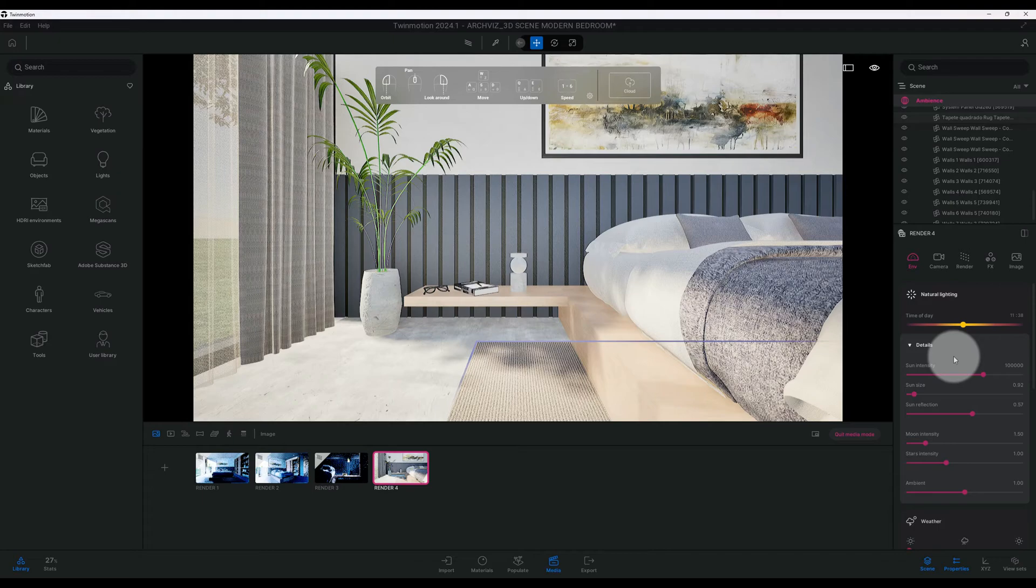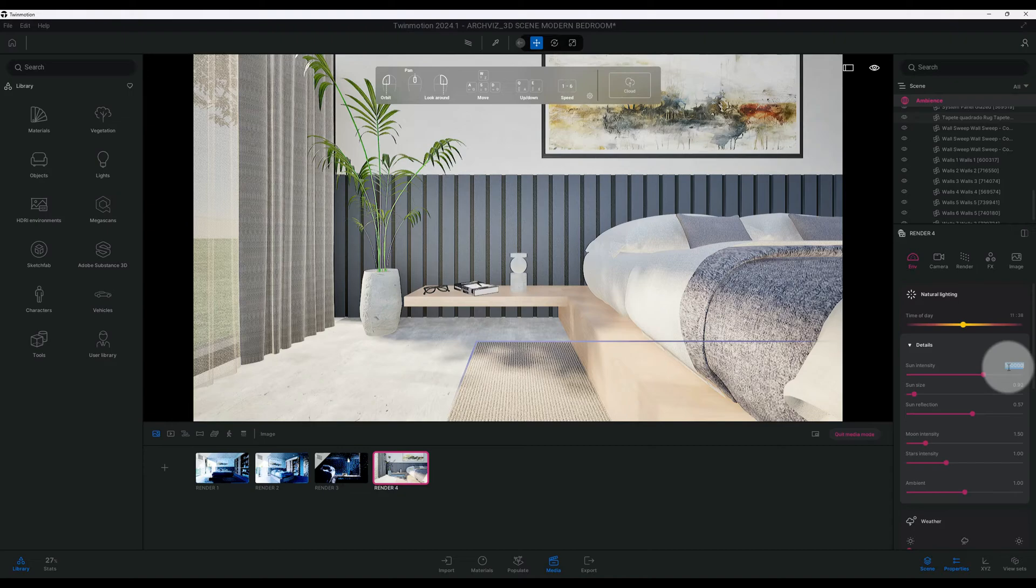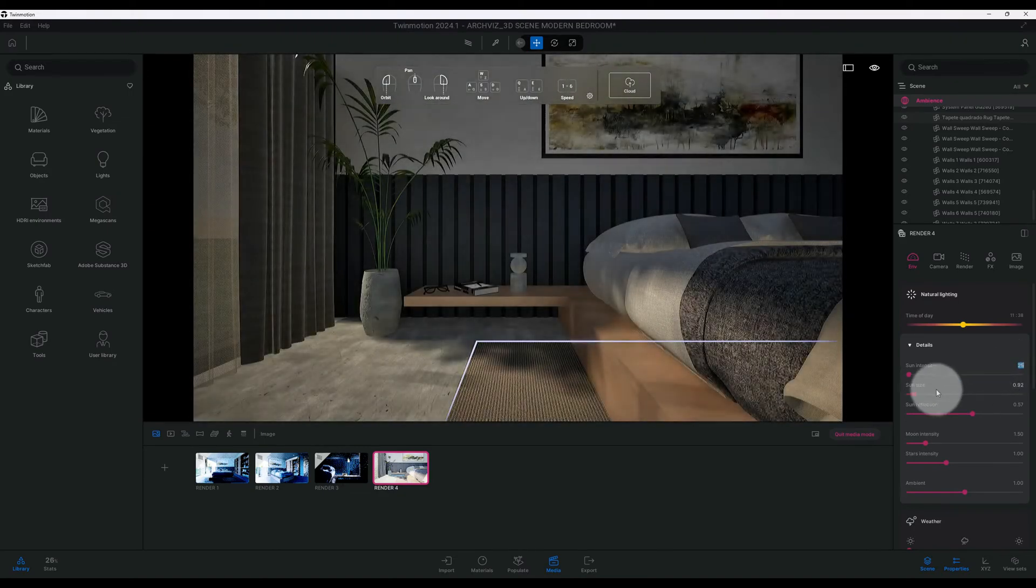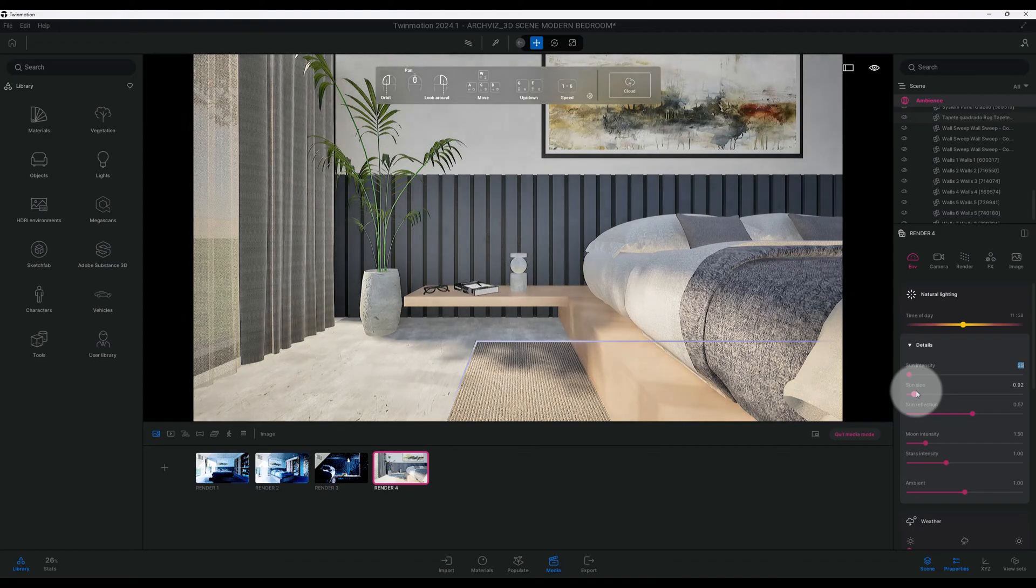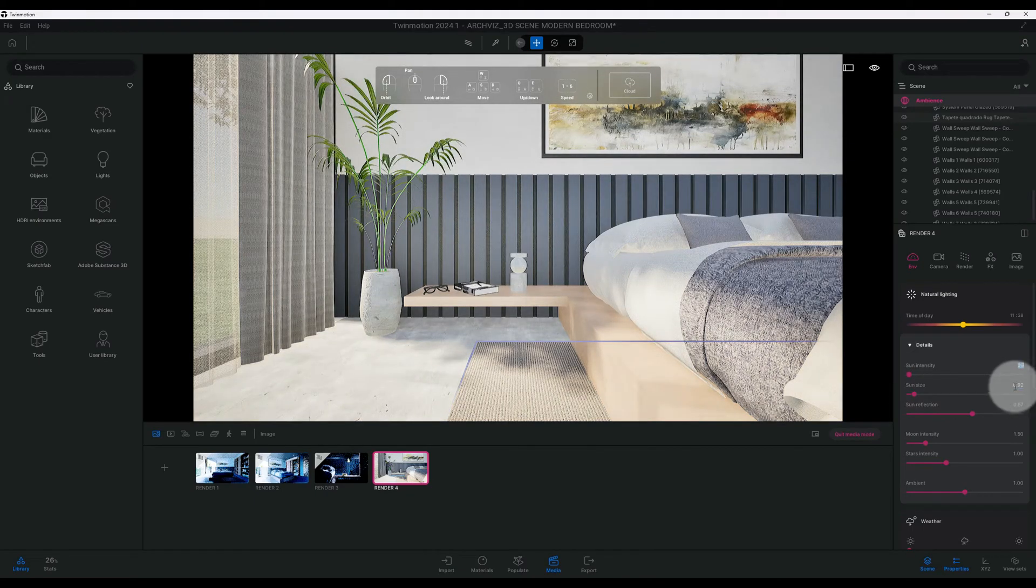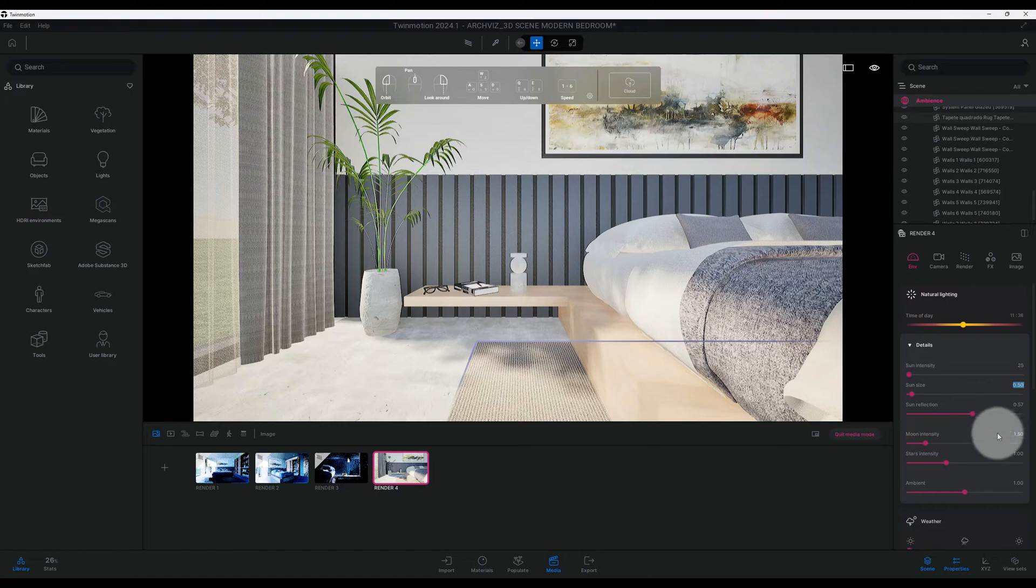Sun intensity is at the standard 100,000. We're going to crank that down to 25. Our sun size is at 0.92. We're going to crank it down to 0.50. We'll leave our sun reflection the same. Moon intensity is fine.